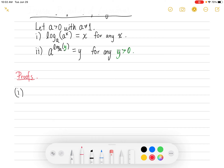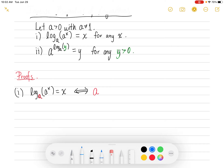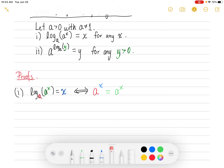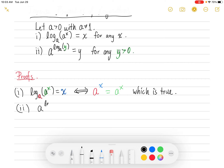Now let me actually prove these two facts. For the first one, let's say that log base a of a to the x equals x. If that is true, then that's equivalent to saying — converting the logarithmic base a to the exponential base a — if you take a and raise it to the x power, that should equal a to the x. Is a to the x equal to a to the x? Yes, which is true. That proves the first property.